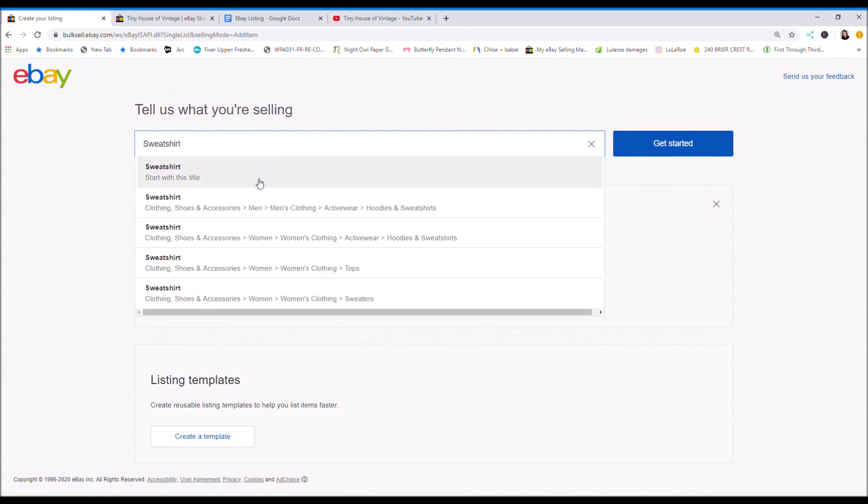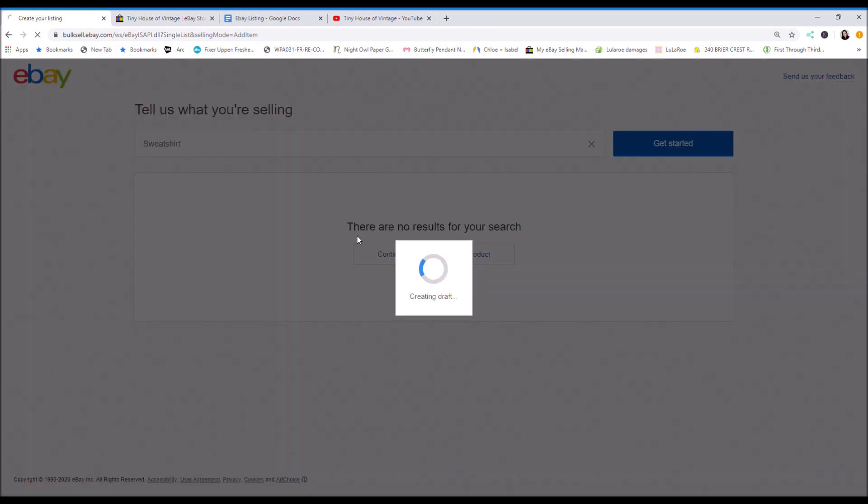So it gives you categories: clothing, shoes, accessories, women, women's clothing, activewear. Click on that.